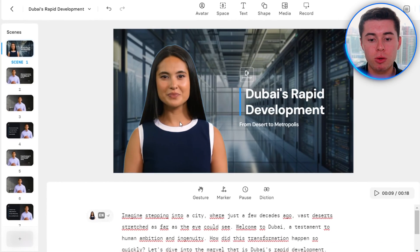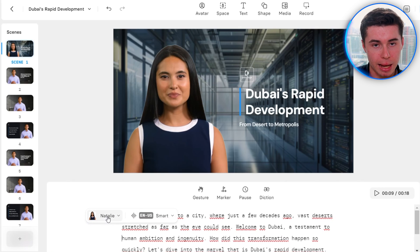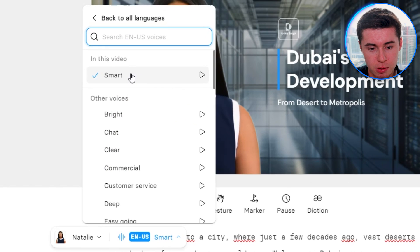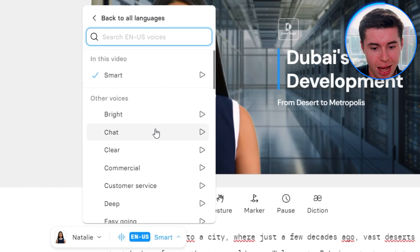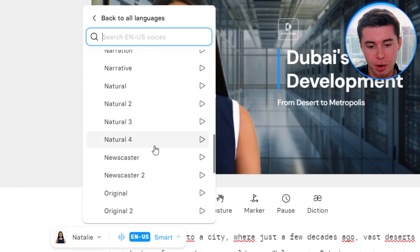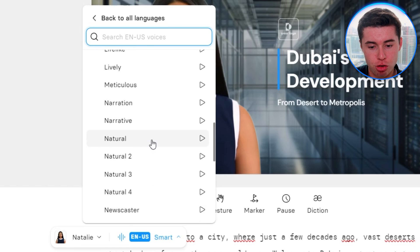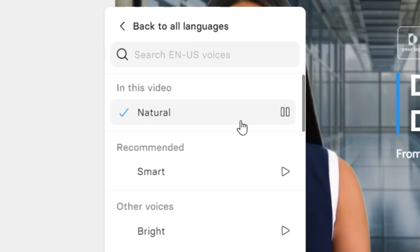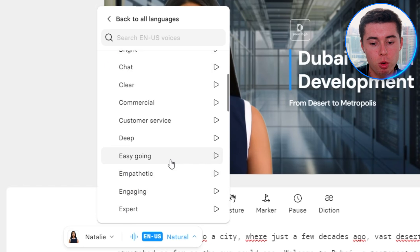Because I chose Natalie as my AI character, I can't change the voiceover that belongs to her. However, I can change the tone in which she speaks. Right now it's selected as Smart, but I can also go to Bright, Chat, Clear, Commercial, and the list goes on. If I go with Natural, all you need to do is select it and it will change. You can click the play icon to preview any tone and go through the list to see which fits best.